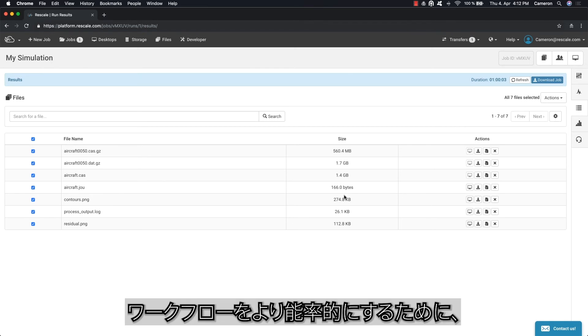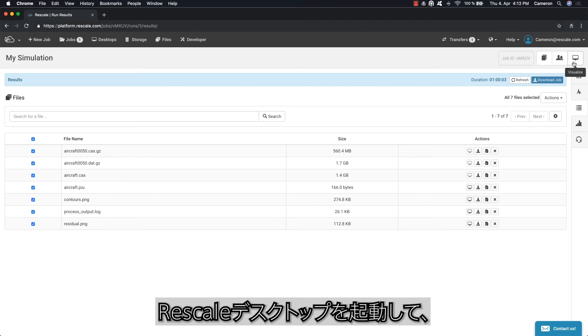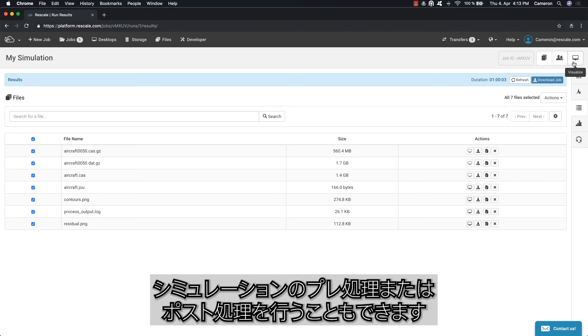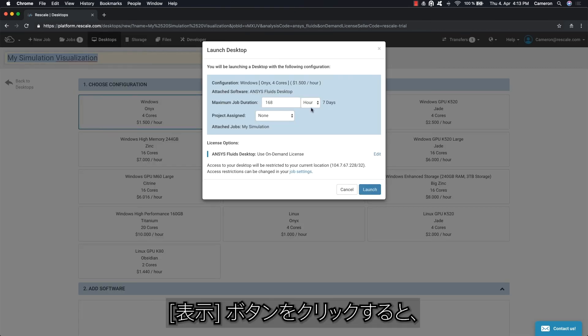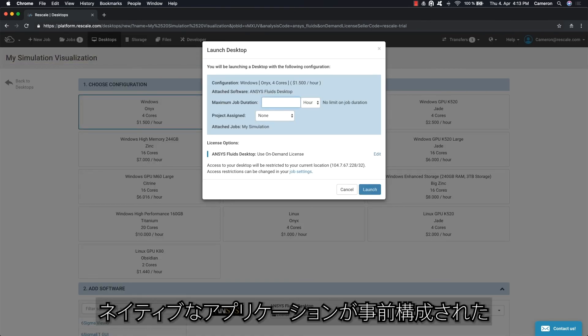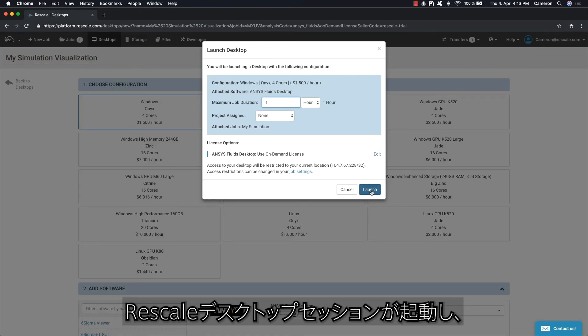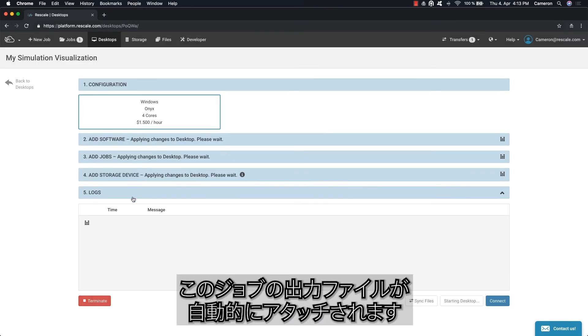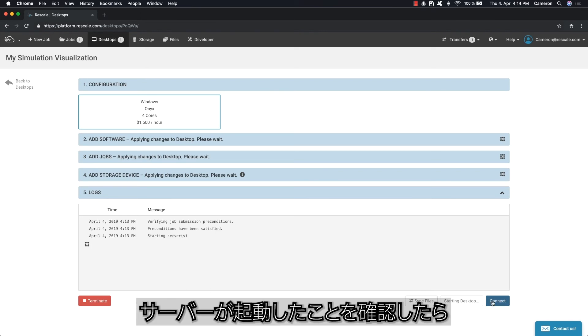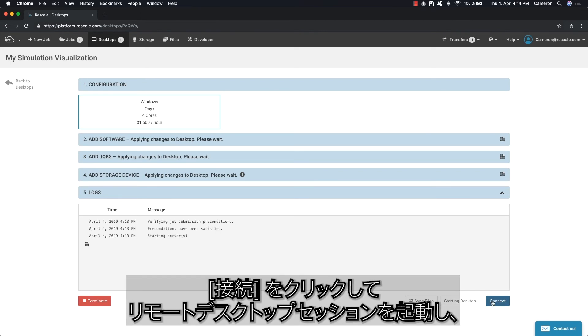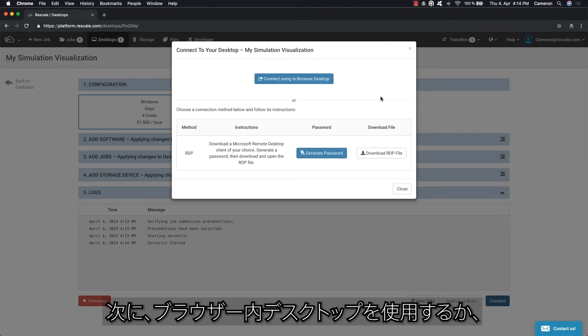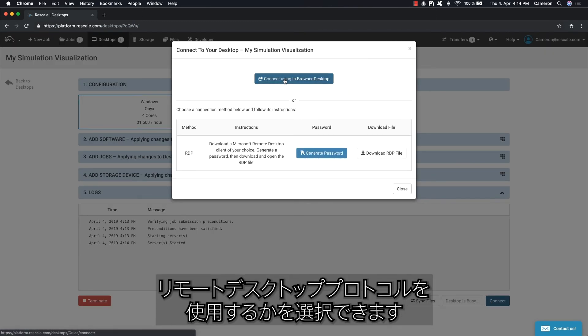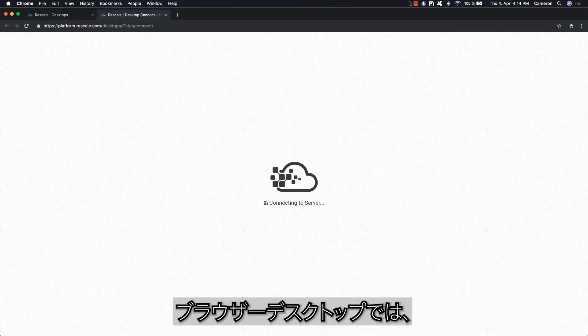For a more streamlined workflow, you can also launch the Rescale Desktop to pre or post-process your simulation by clicking the View button. It will load a pre-configured Rescale Desktop session with the native application and automatically attach the output files from this job. Once you see that the server has started, you can click Connect to launch the remote desktop session.